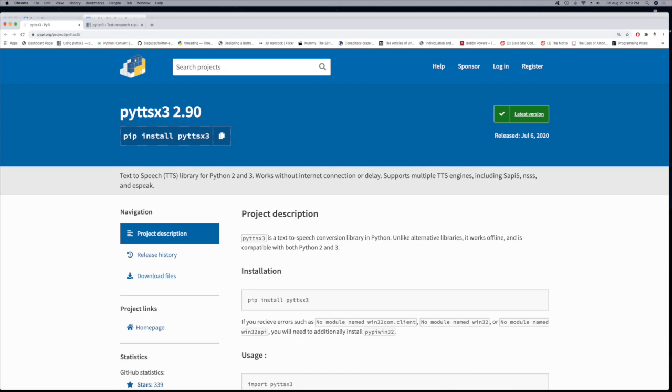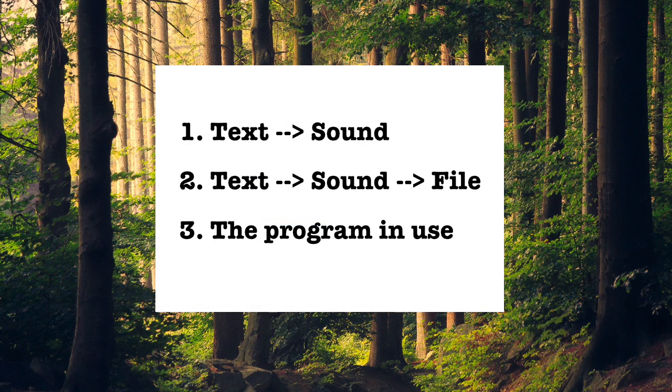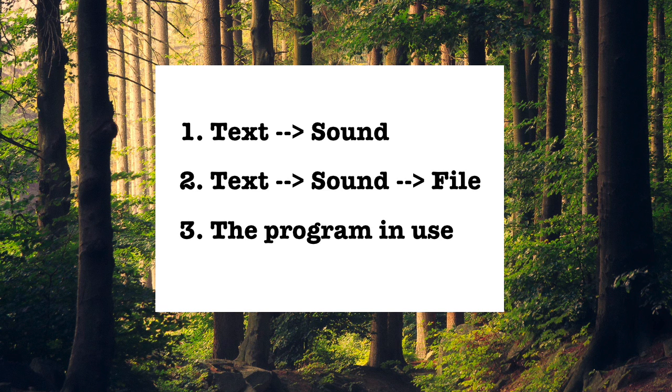First, I talk about how to use a particular Python package to read text. This Python package, I'm going to spell it because I can't pronounce it: P-Y-T-T-S-X-3. I'm just going to call it TTS. I'm going to talk about how to use that Python package to take some text, either text that a user types in or text from a text file, to have the program speak it.